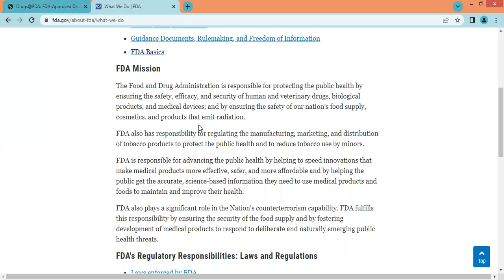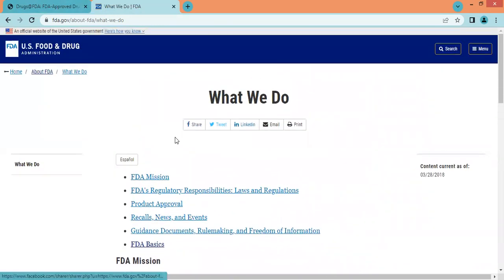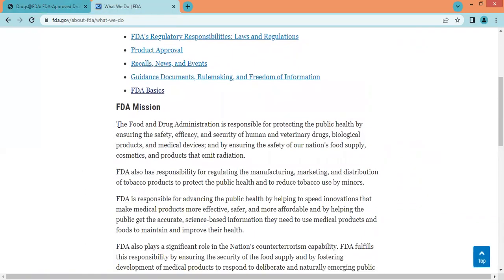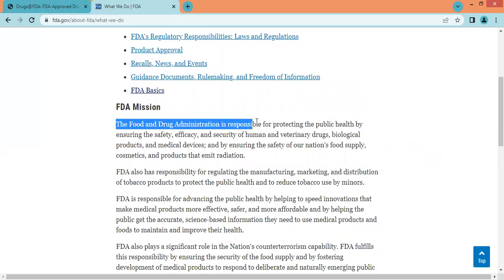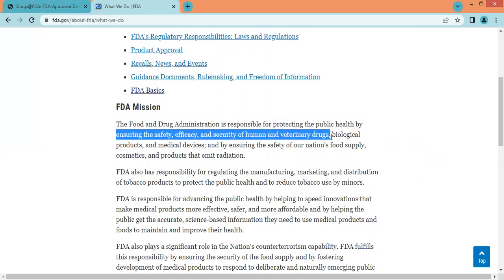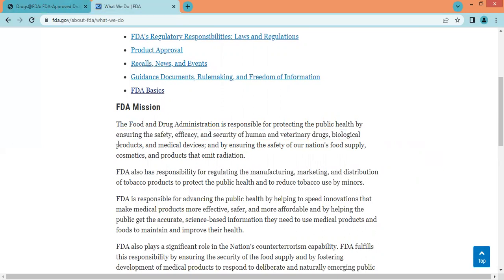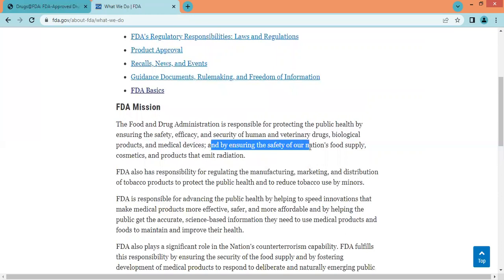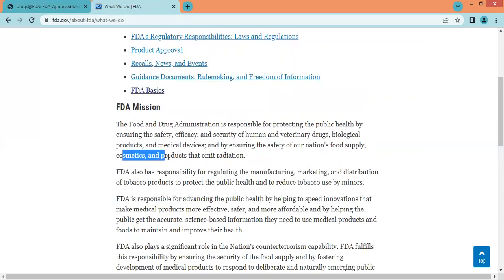Before starting this video, we should know what USFDA is and what it does. USFDA is a federal agency of the Department of Health and Human Services. The US Food and Drug Administration is responsible for protecting the public health by ensuring the safety, efficacy and security of human and veterinary drugs, biological products, and medical devices, and by ensuring the safety of the nation's food supply, cosmetics, and products that emit radiation.